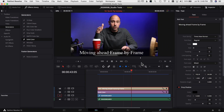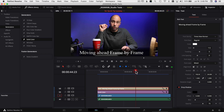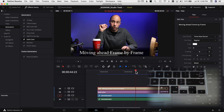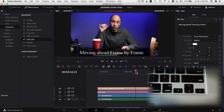Here we are in DaVinci Resolve. I've got a random clip up on my timeline and let's say I want to get to an exact spot. When I drag my playhead, sometimes it's hard to get it in that exact spot you want. So I want to move ahead frame by frame to get it where I want. How do you do that?